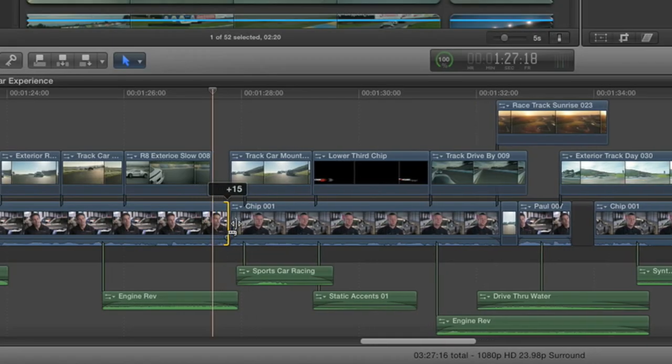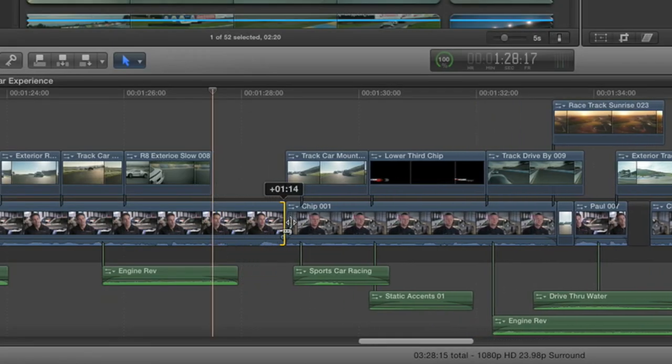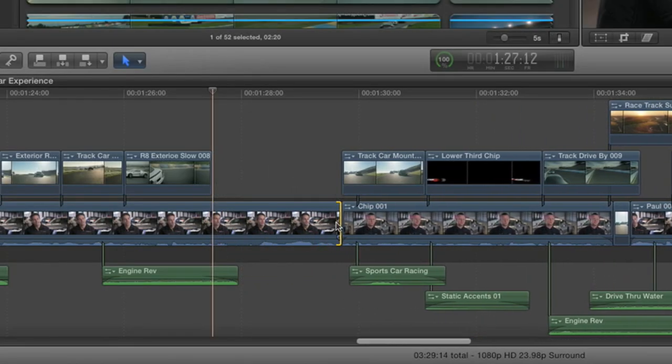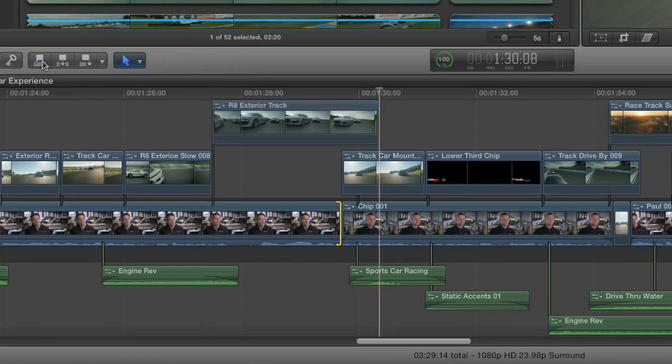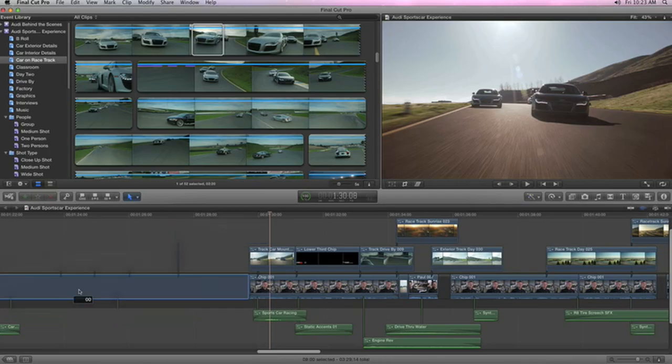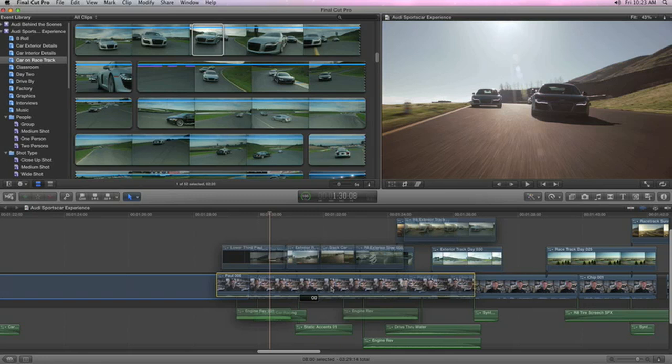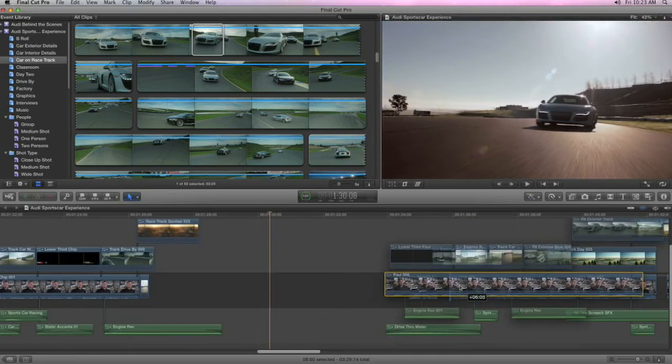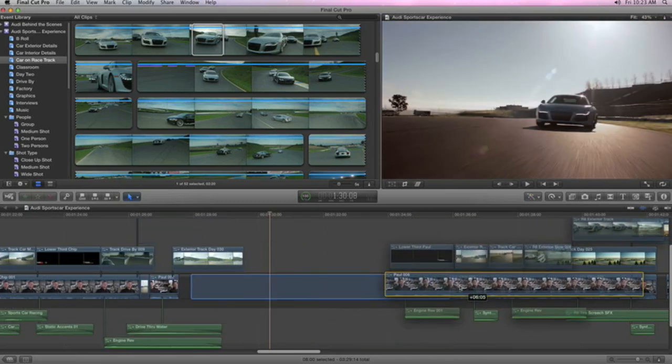The revolutionary magnetic timeline does away with all the restrictions of track-based timelines. Use clip connections to link clips to other story elements like titles, sound effects, and b-roll, so they'll stay in perfect sync when you move them.